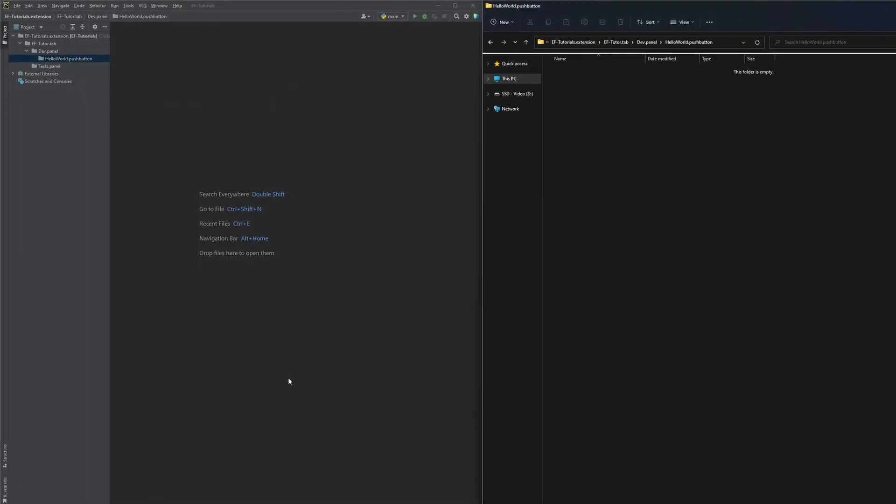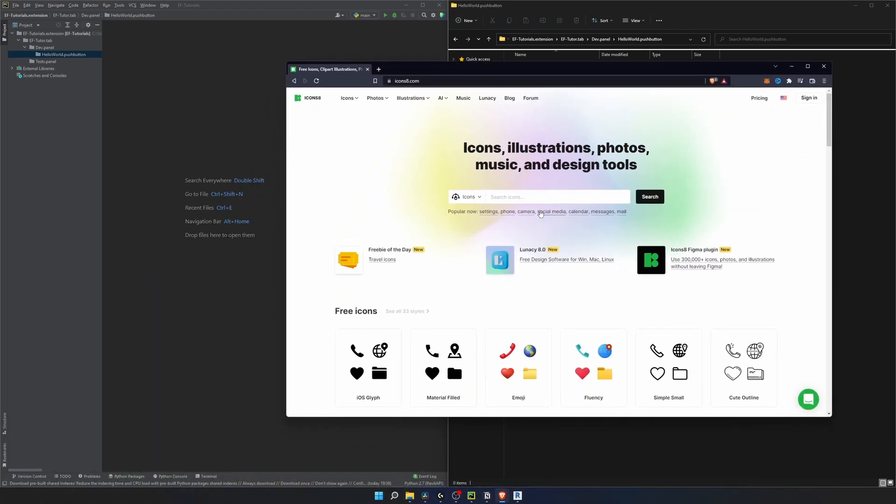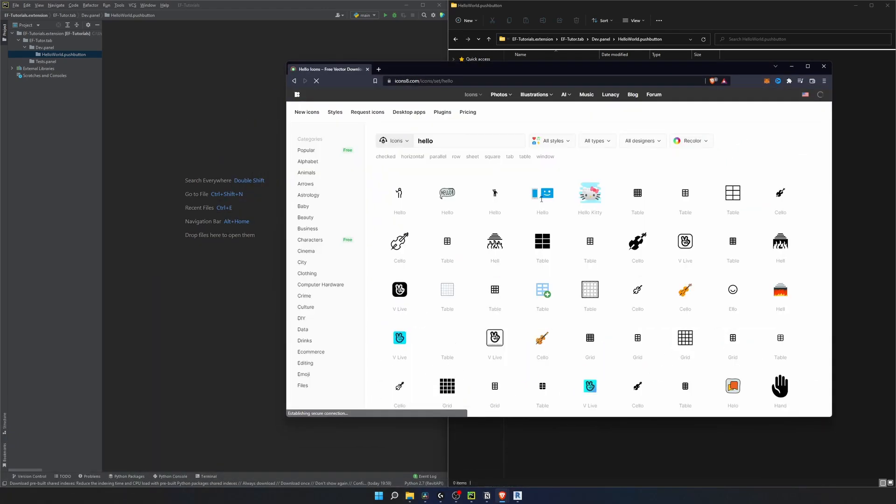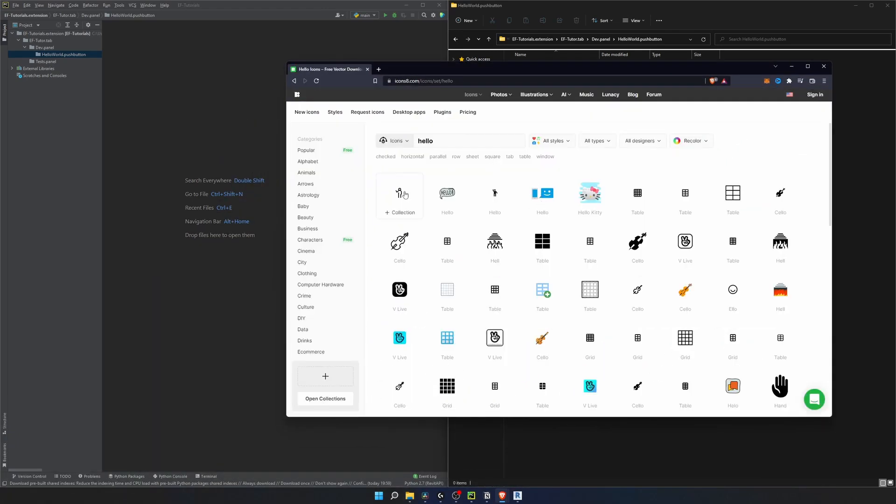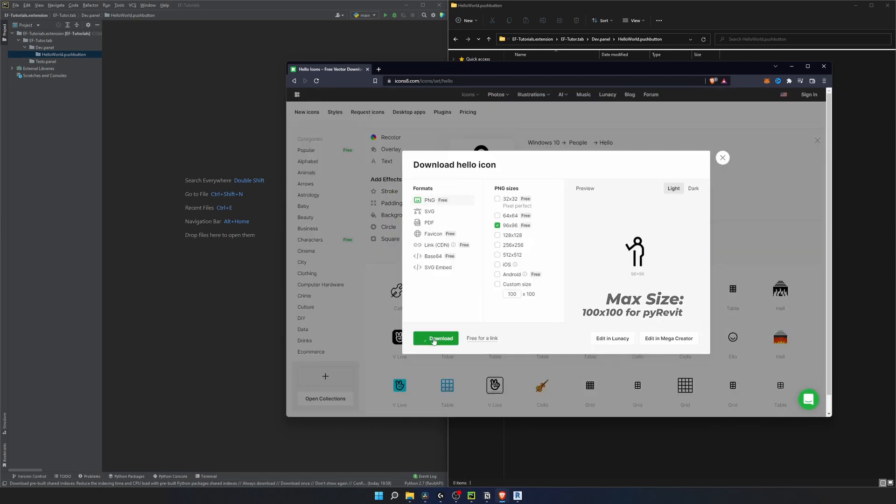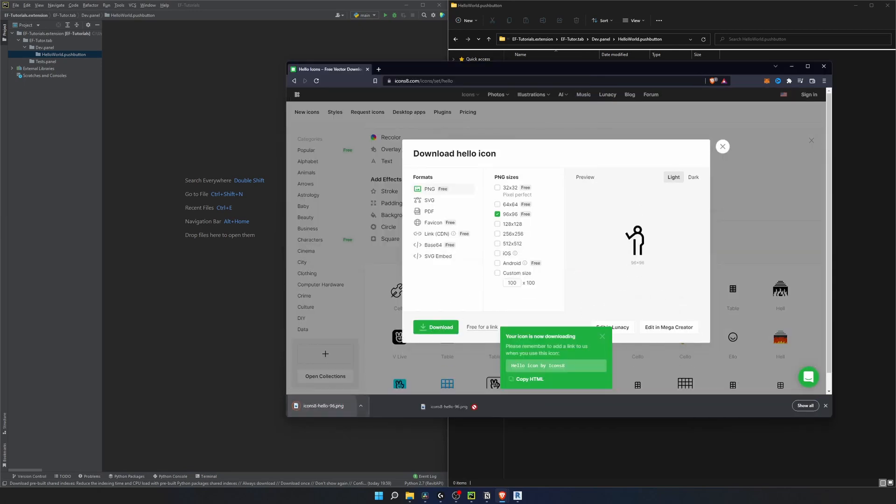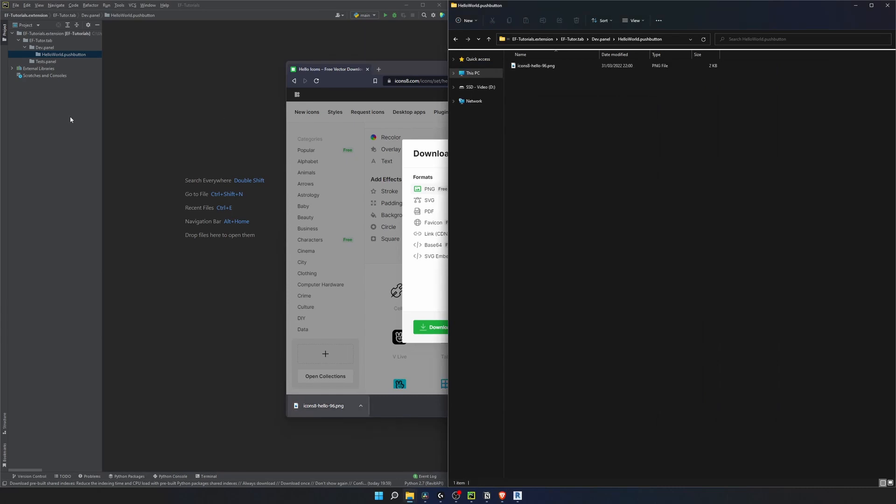So we need an icon. I find all my icons on the website called icon8.com. Let's type hello and choose a random icon. I'll take that one, select size that you want and download it. Then once it downloaded, place it in our folder and change its name to icon.